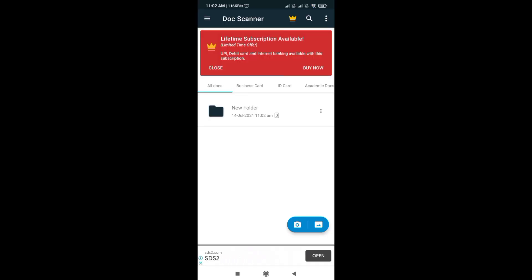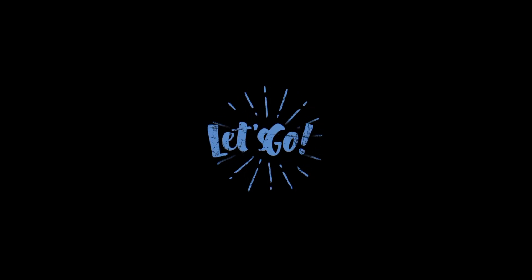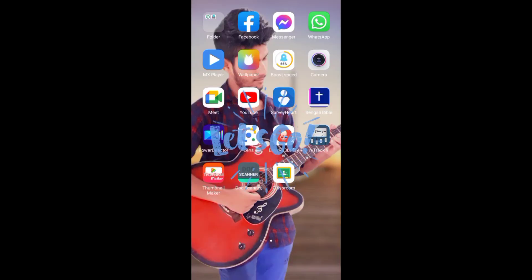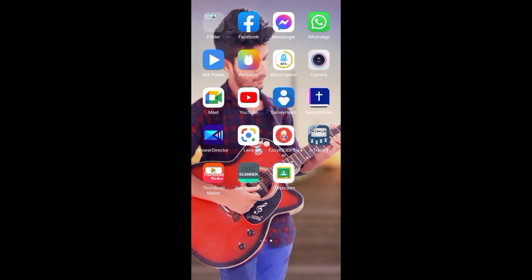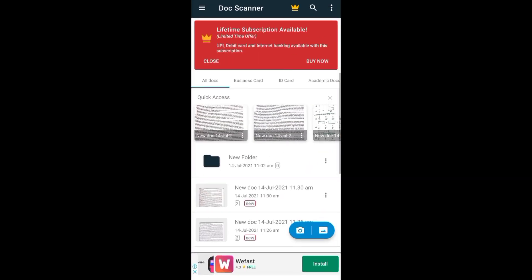Yes, now this is the interface from where we can make PDFs. Now I'm showing you how you can make PDFs by using Doc Scanner. If you want, you can make PDFs with any different kind of application, but I'm showing you in Doc Scanner.